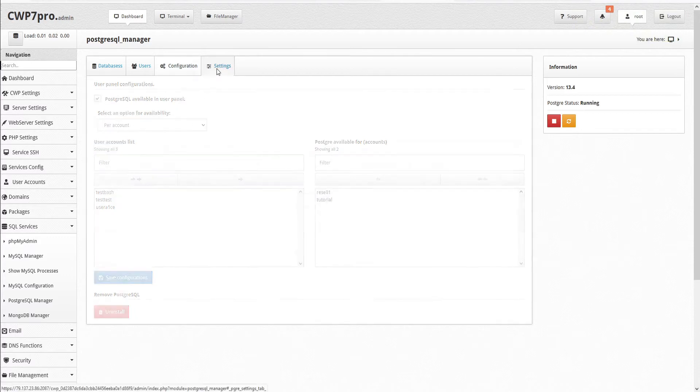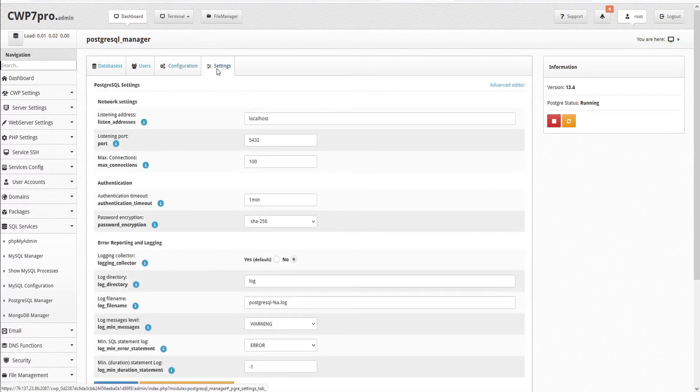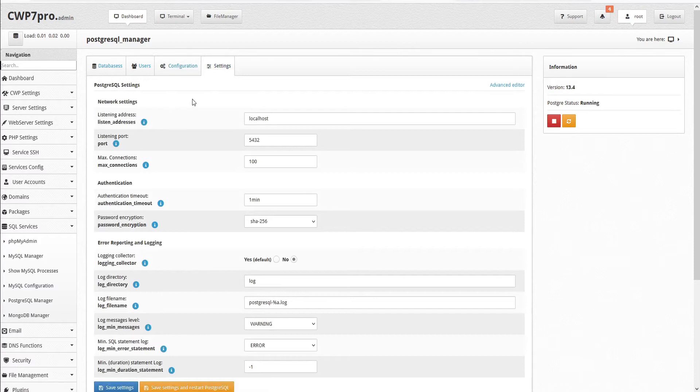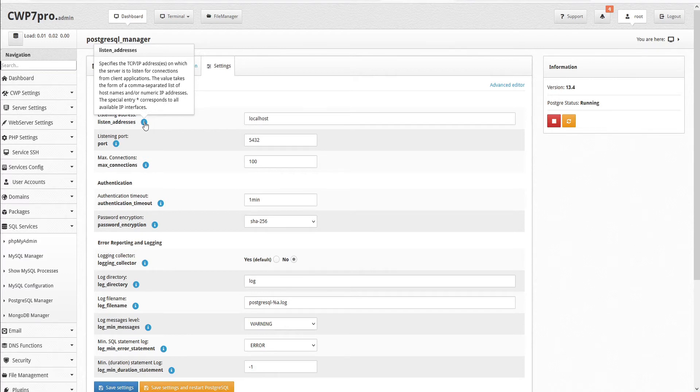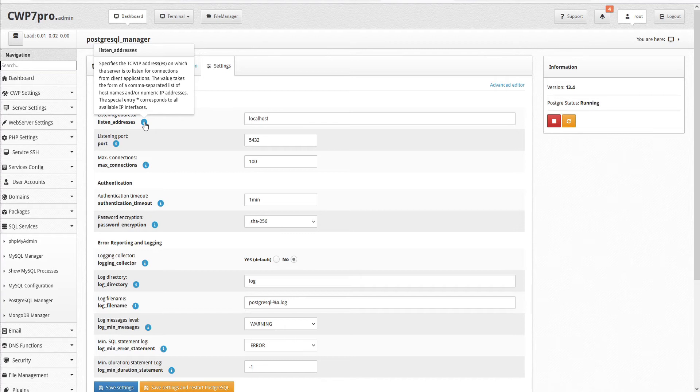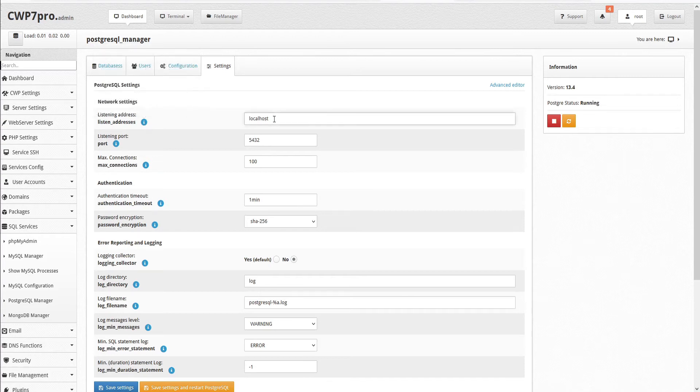Under the Settings, we have our various PostgreSQL settings, starting with the network settings including listening address. This specifies the TCP IP addresses on which the server is to listen for connections from client applications. The value takes the form of a comma separated list of host names and/or numeric IP addresses. The special entry asterisk corresponds to all available IP interfaces. Currently, this is set at localhost.